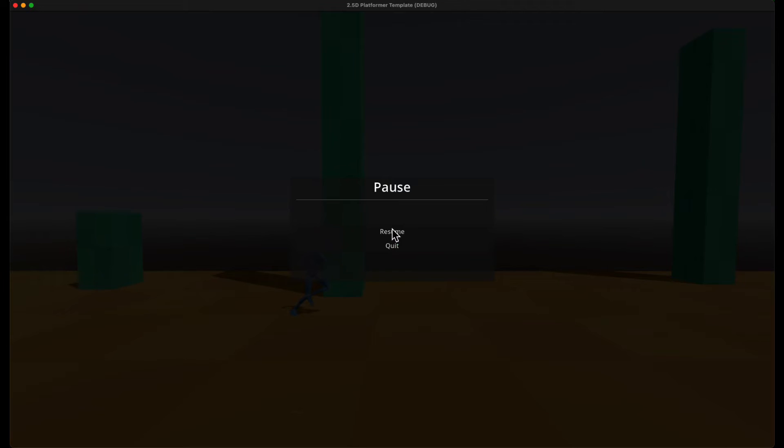I also have a very basic pause menu. There's only resume and quit right now, but there can be settings coming later.